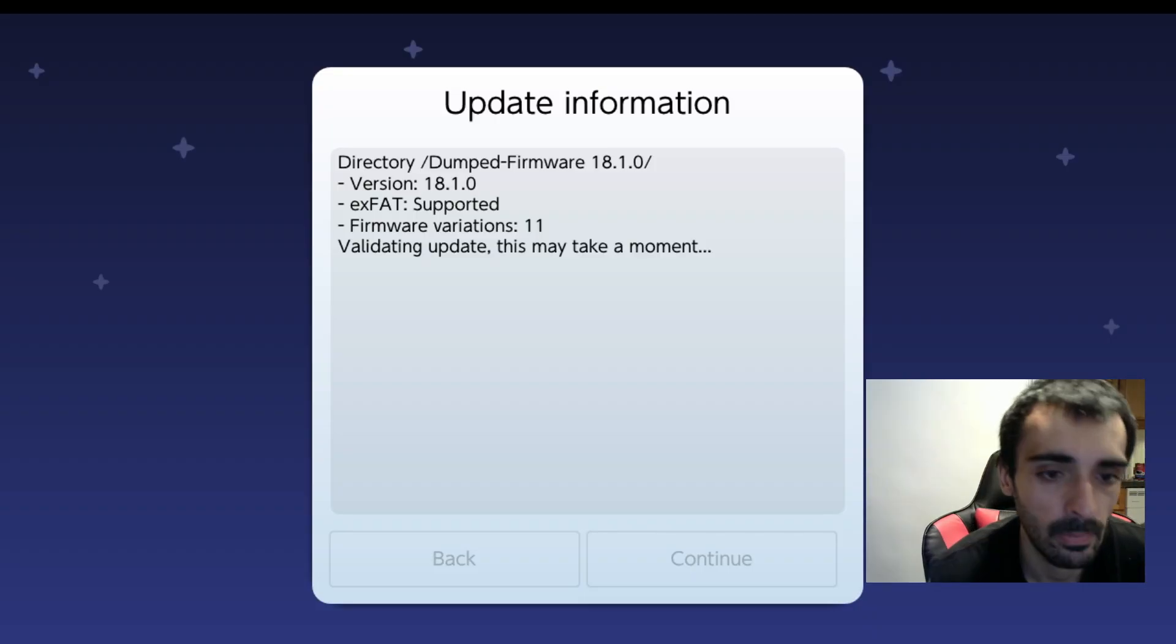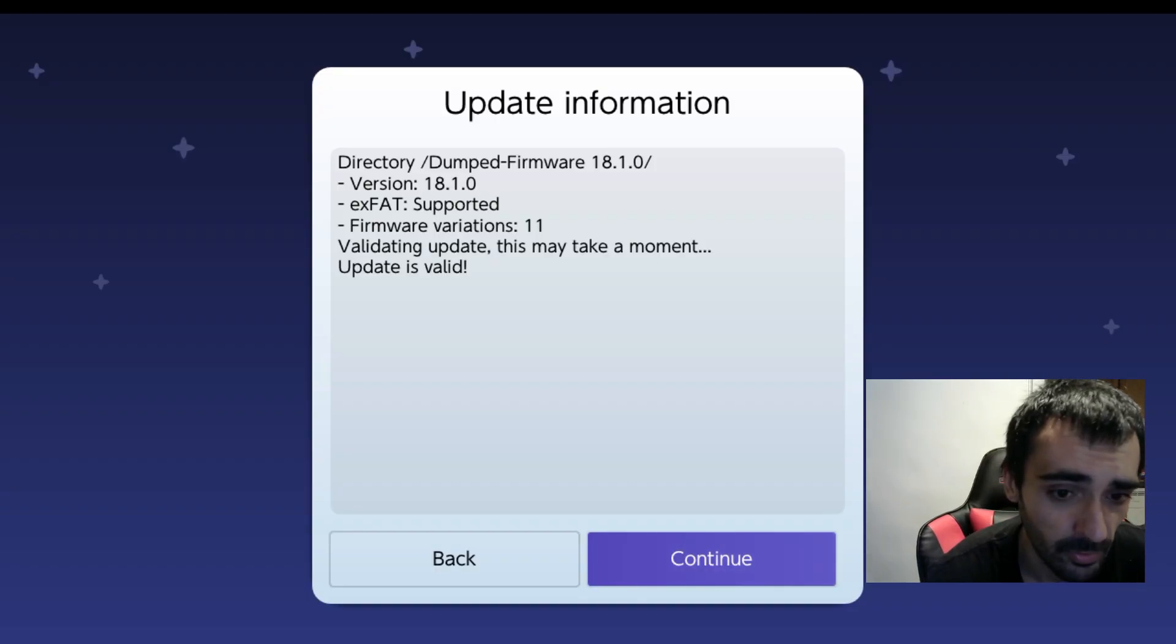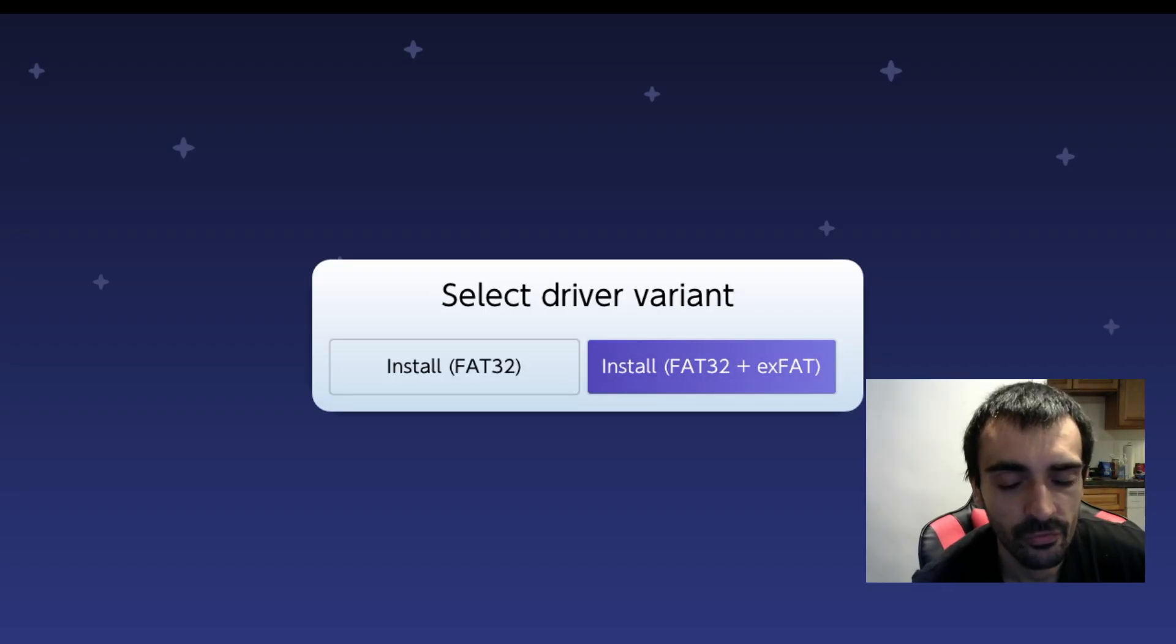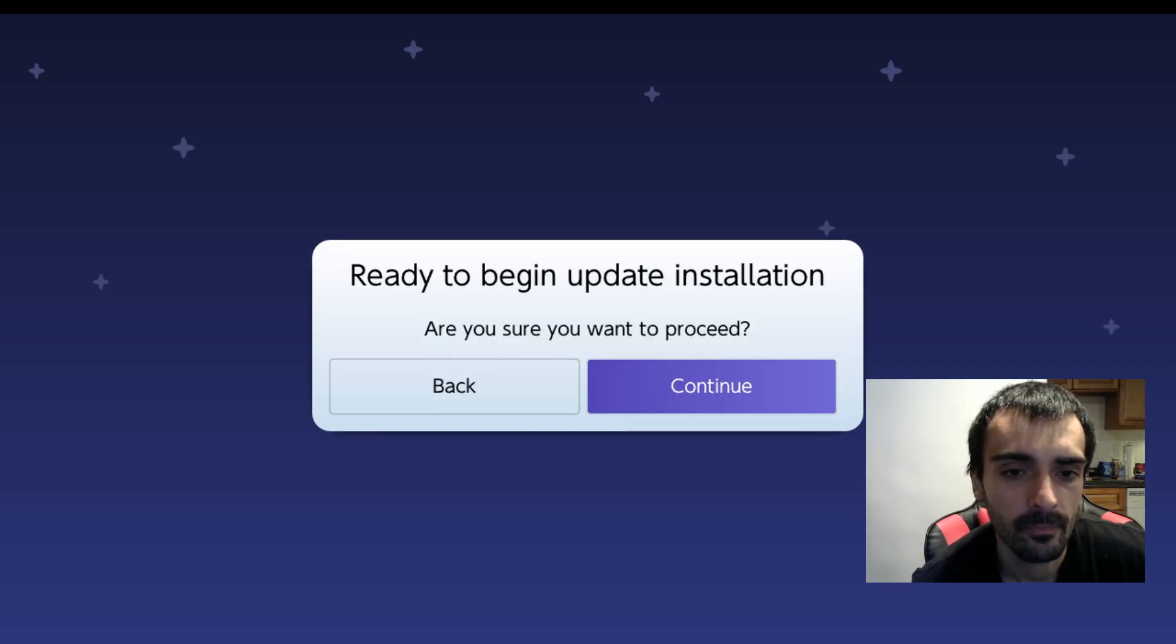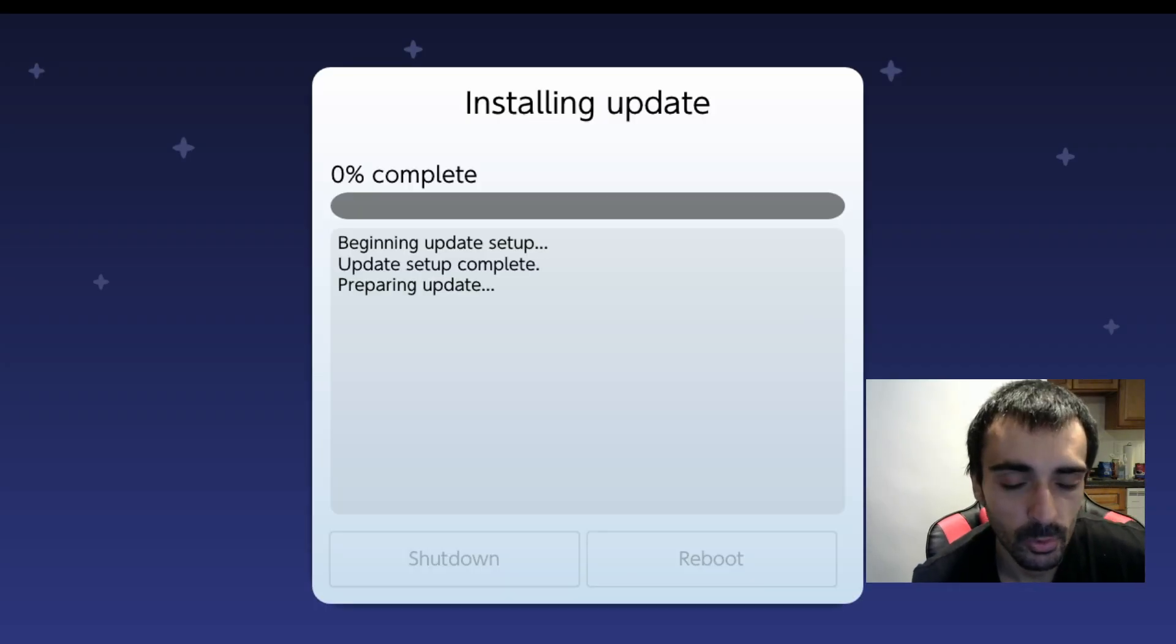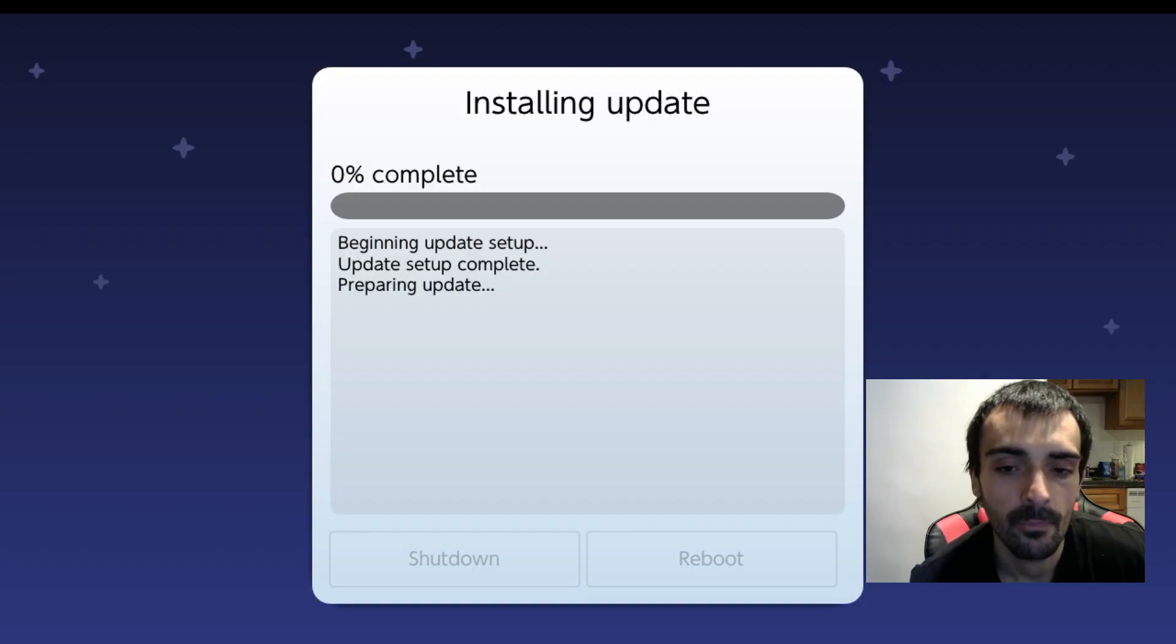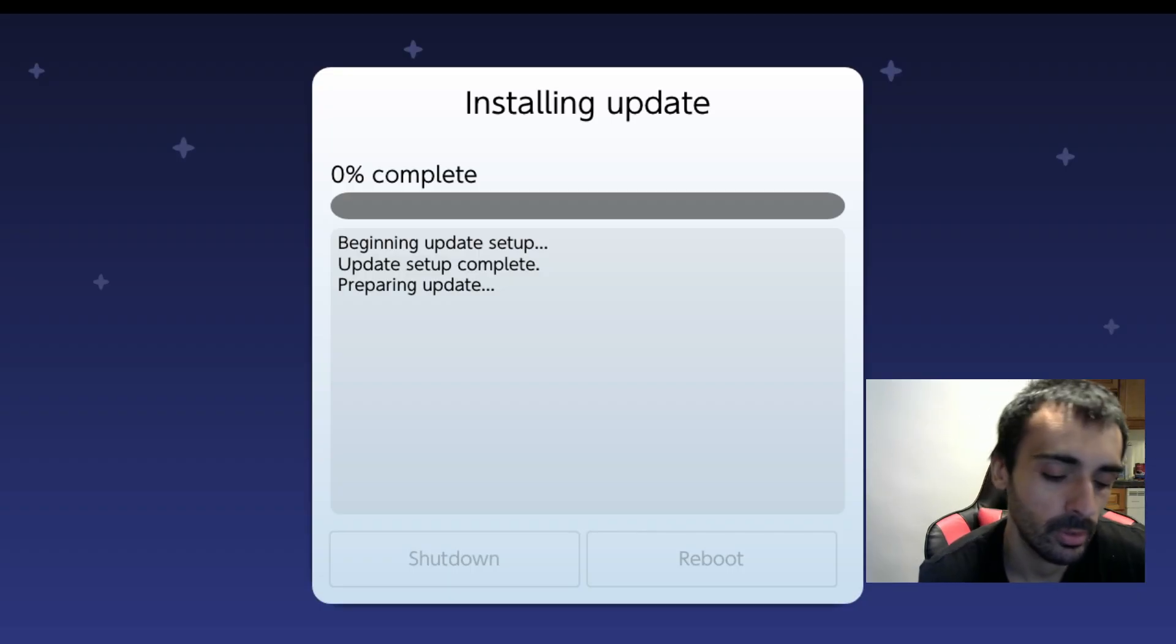So let's go ahead and install 18.1.0. I'll be back when this is done. Go ahead press continue. Go ahead press preserve. You want to do FAT32 plus XFAT then it's compatible in both firmwares. Press continue. It's going to prompt you to reboot or do a shutdown. For the sake of making this video short I will be doing a reboot.